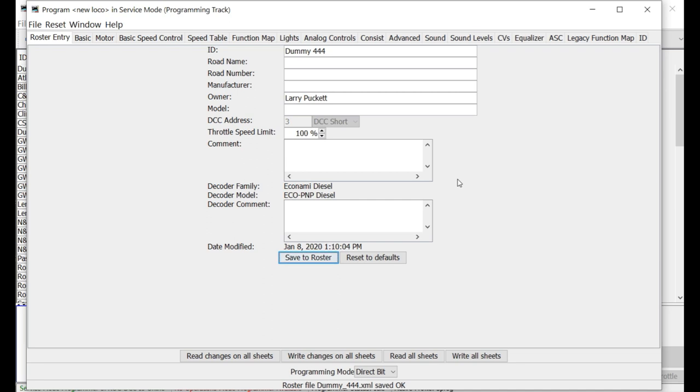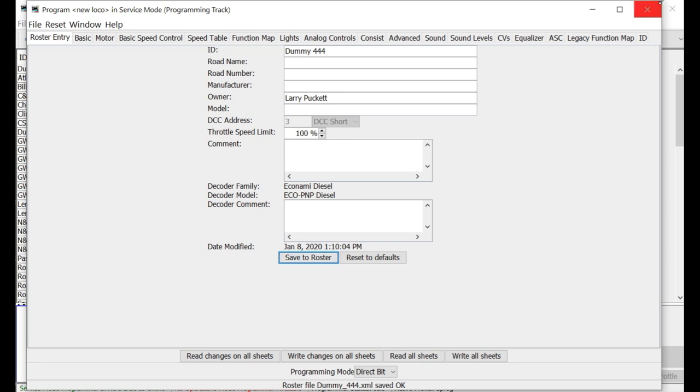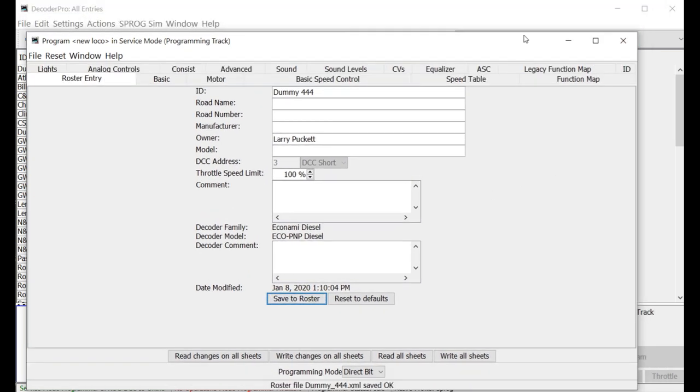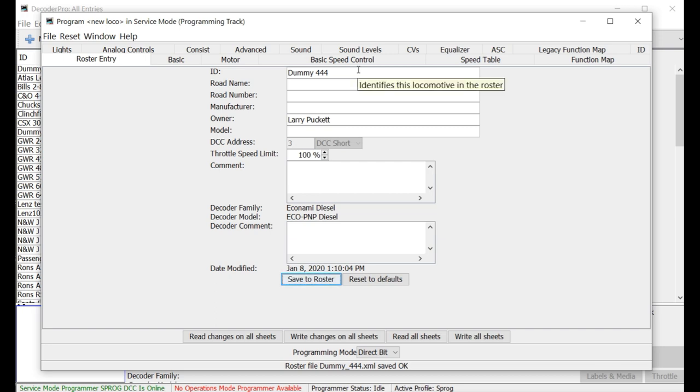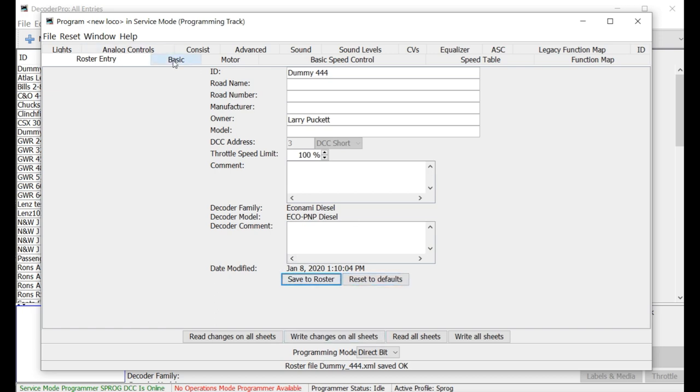Plus, if at some time in the future you do decide that you want to go ahead and purchase an interface for your DCC system, then you've already got a roster created and you're ready to go. So you don't have to start all over again. So give that a thought about using the system as it is, not only as a tool but a way to organize information about your locomotive fleet. So we've got a little bit of information here. Let's move on to the basic one.